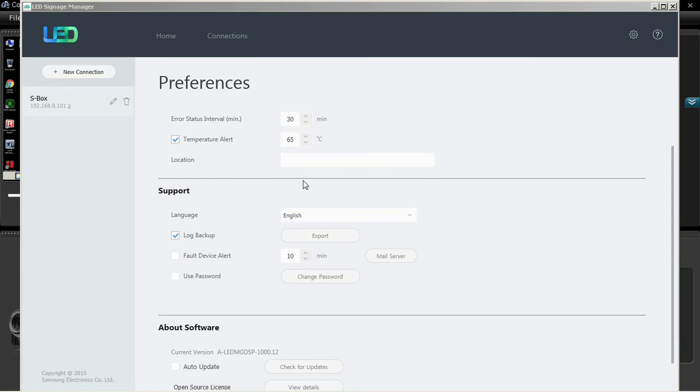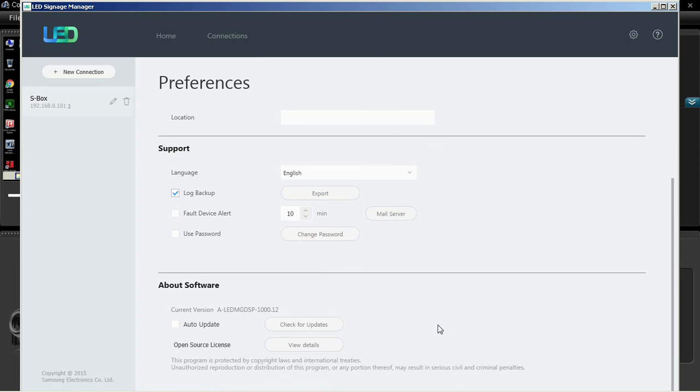The version section displays current version of the application, automatic updates, and check for update settings button.